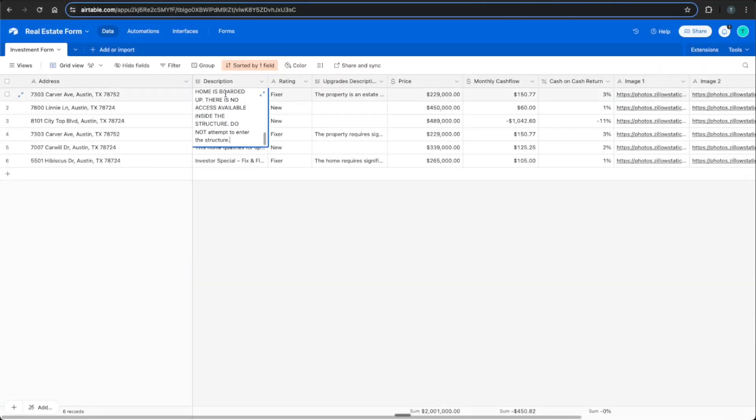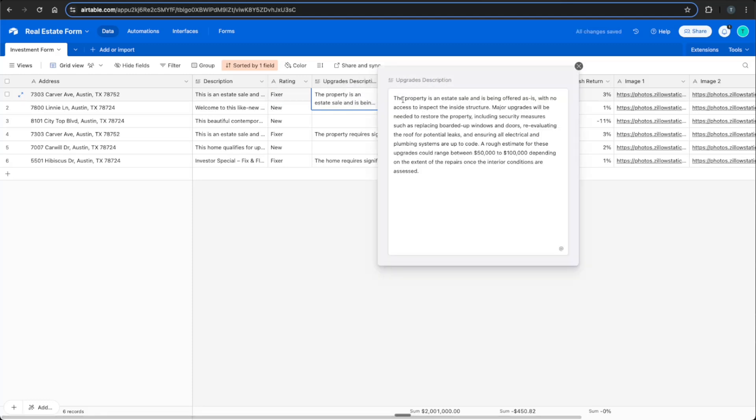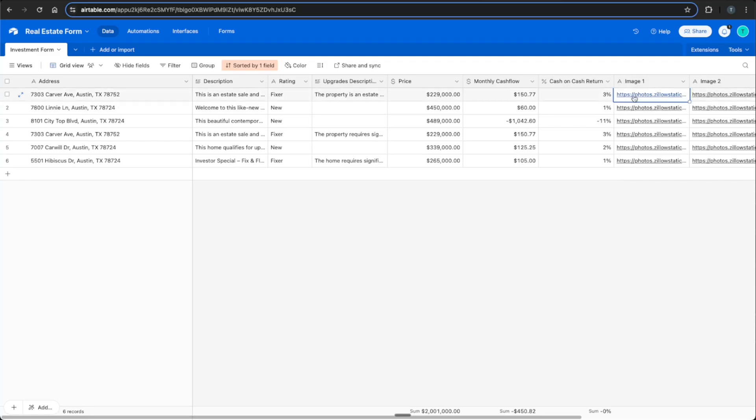We can see that we now have a full description of the property with its rating being a fixer. So if we pop out this description, this is our general contractor saying major updates will be needed to restore the property and replace boarded up windows. So it was able to see from those pictures that there were boarded up windows and reevaluate the roof for potential leaks. And a rough estimate of upgrades could be between $50,000 to $100,000, depending on the extent of the repairs once the interior conditions are assessed. And we have the photos here of the property.